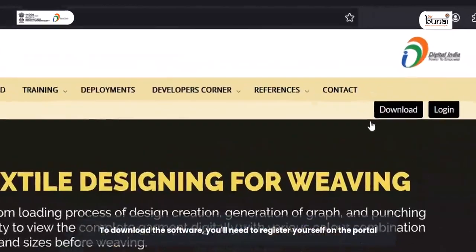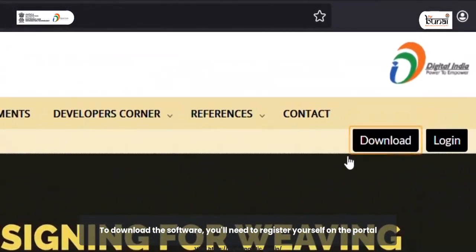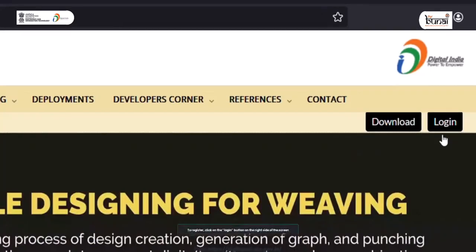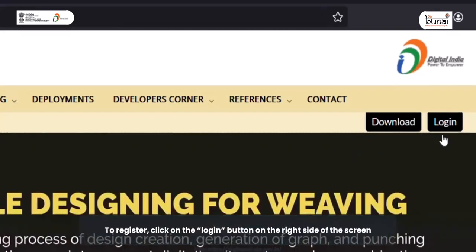To download the software, you'll need to register yourself on the portal. To register, click on the login button on the right side of the screen.